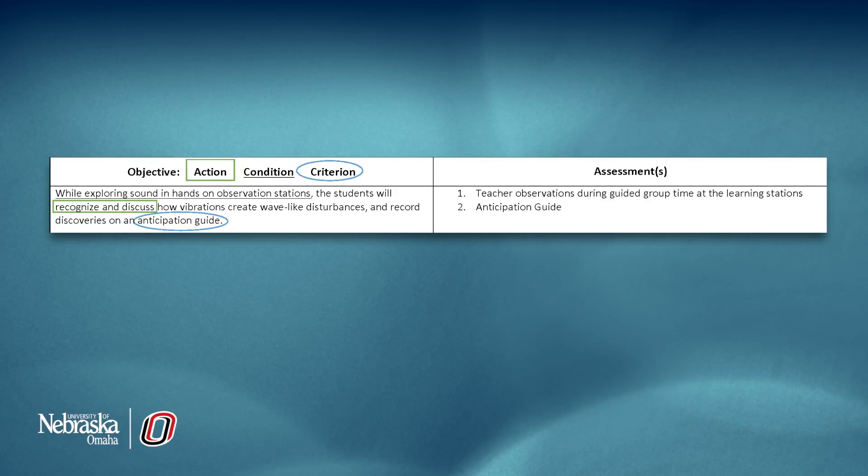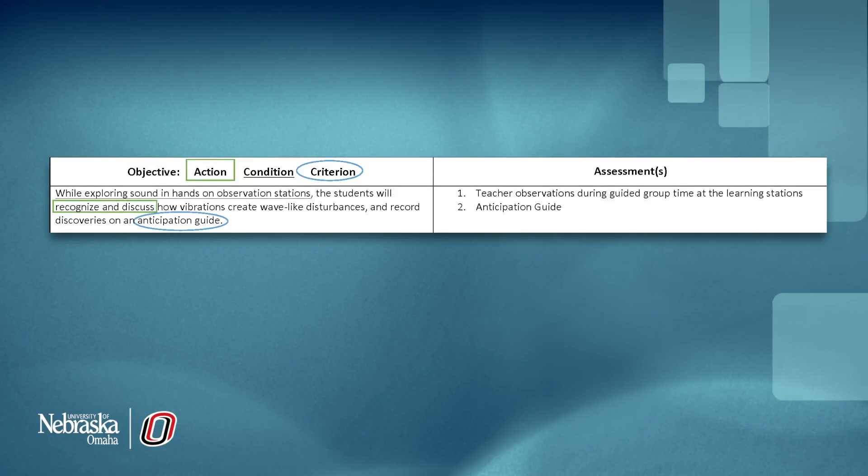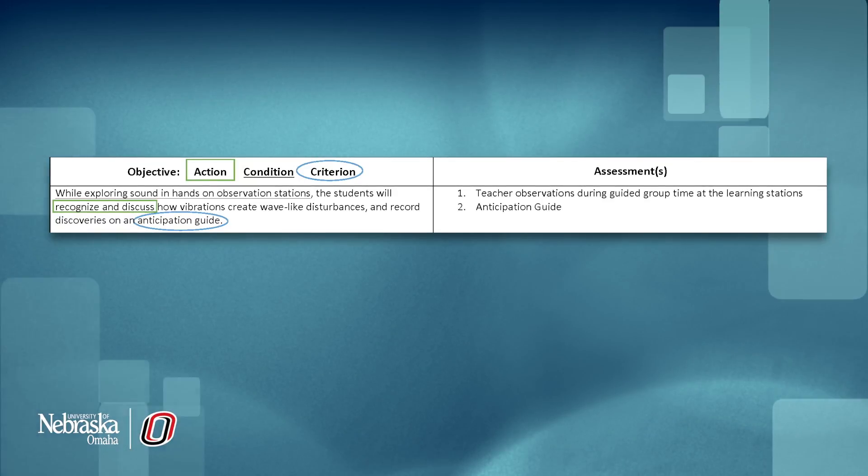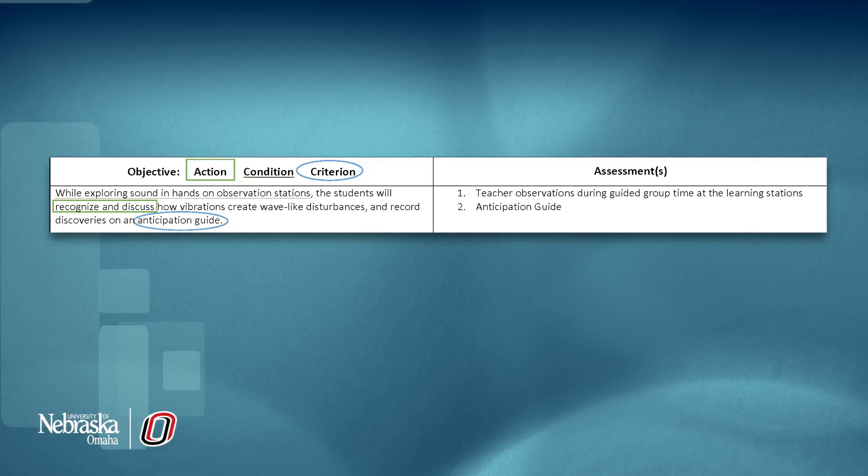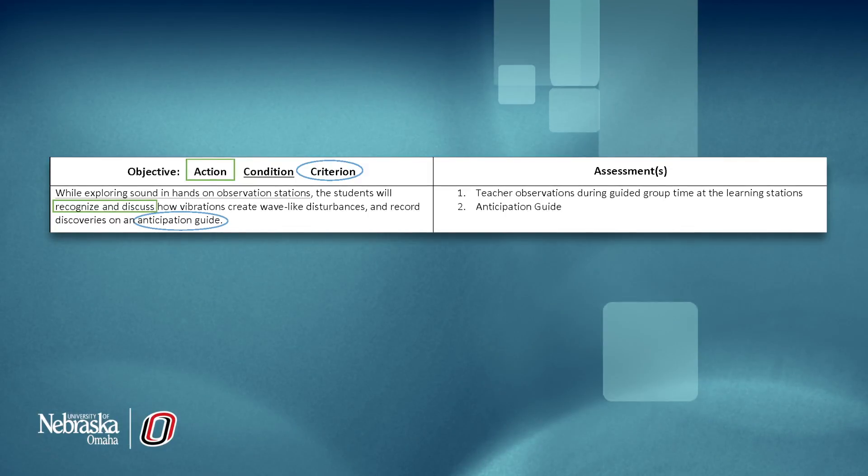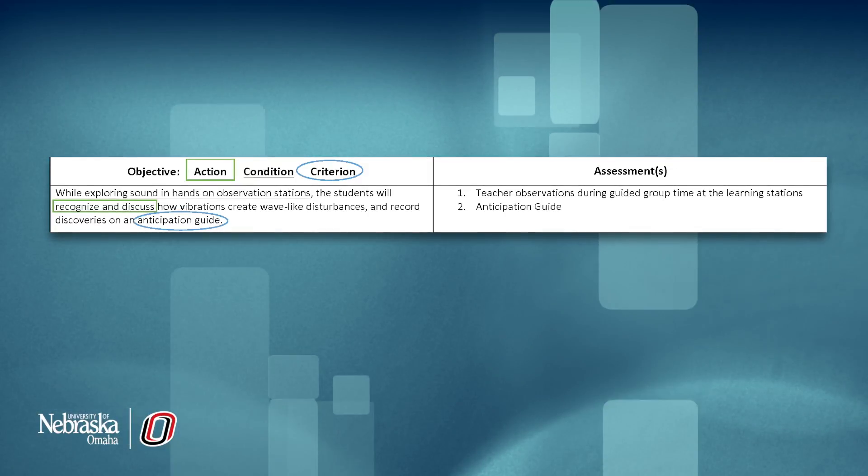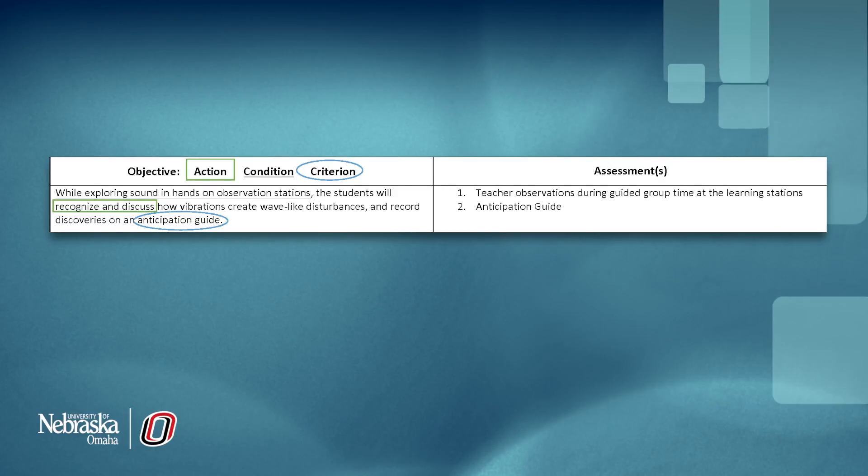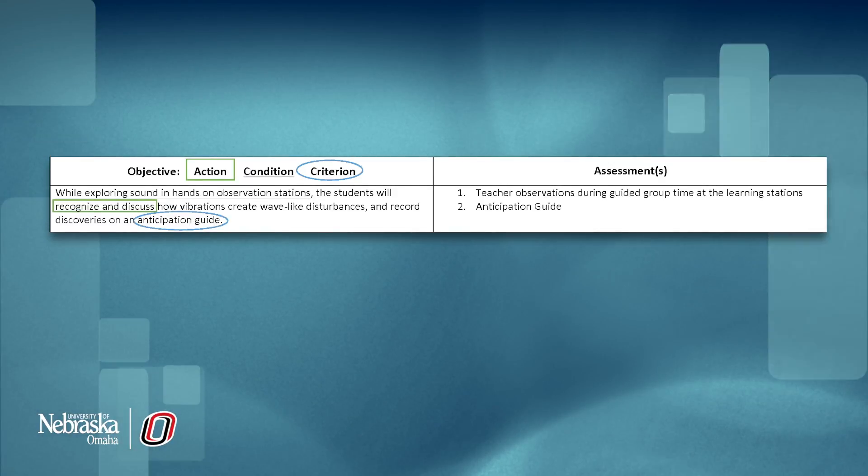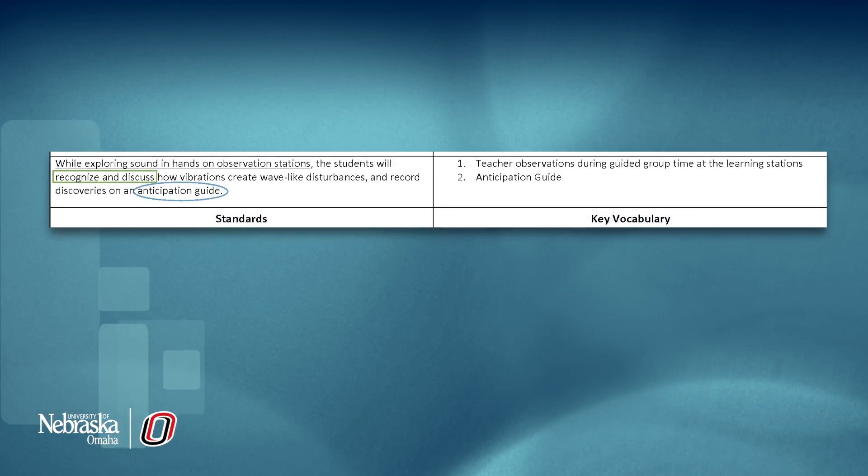Next to the objective is where you will include your assessments. Because this lesson is the first of the chapter and unit, the assessments are formative. They will serve as a way to observe what learning is taking place and what learning still needs to occur.